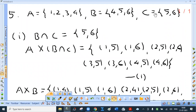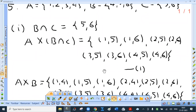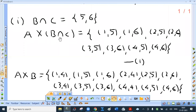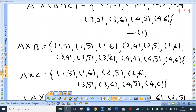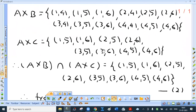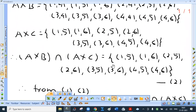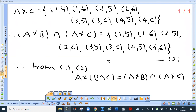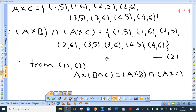Question 5: set A = {1, 2, 3, 4}, B = {4, 5, 6}, C = {5, 6}. We are asked to verify that A cross (B intersection C) = (A cross B) intersection (A cross C). Finding B intersection C and computing A cross (B intersection C), then computing A cross B and A cross C and their intersection, from both we confirm that A cross (B intersection C) = (A cross B) intersection (A cross C). The second part — A cross (B union C) = (A cross B) union (A cross C) — is for homework.